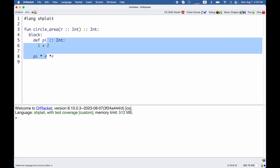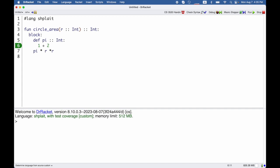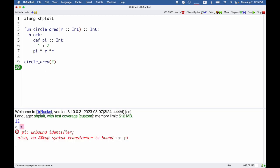Block lets you write any number of definitions followed by an expression that uses those definitions. This circle_area will still work the same as before, but it does not define pi externally.